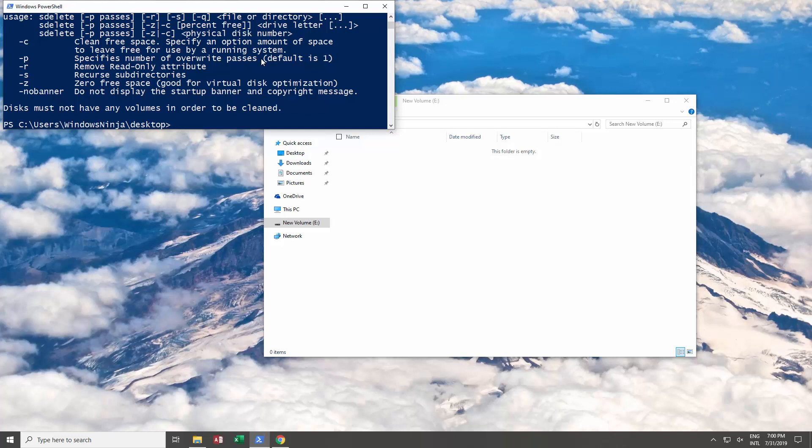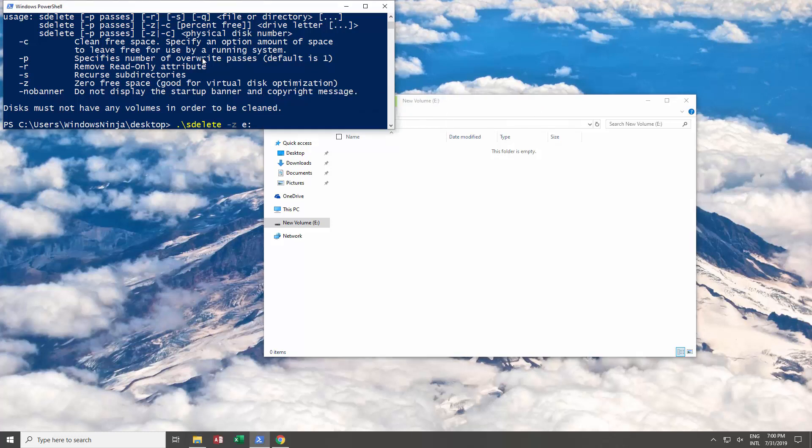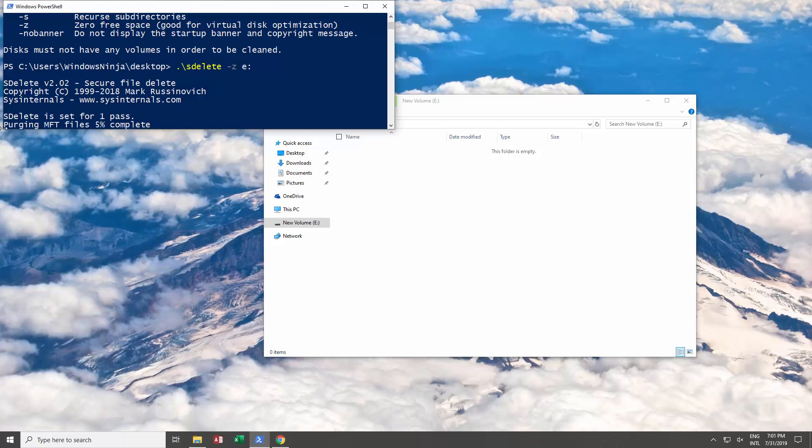Now, if you want to zero out the drive, all you need to do is sdelete, and then we're going to type -z, and our drive is, in this case, the E drive. That's all we need to do. Once again, passes - how many passes do you want? It also clears out the master file table.